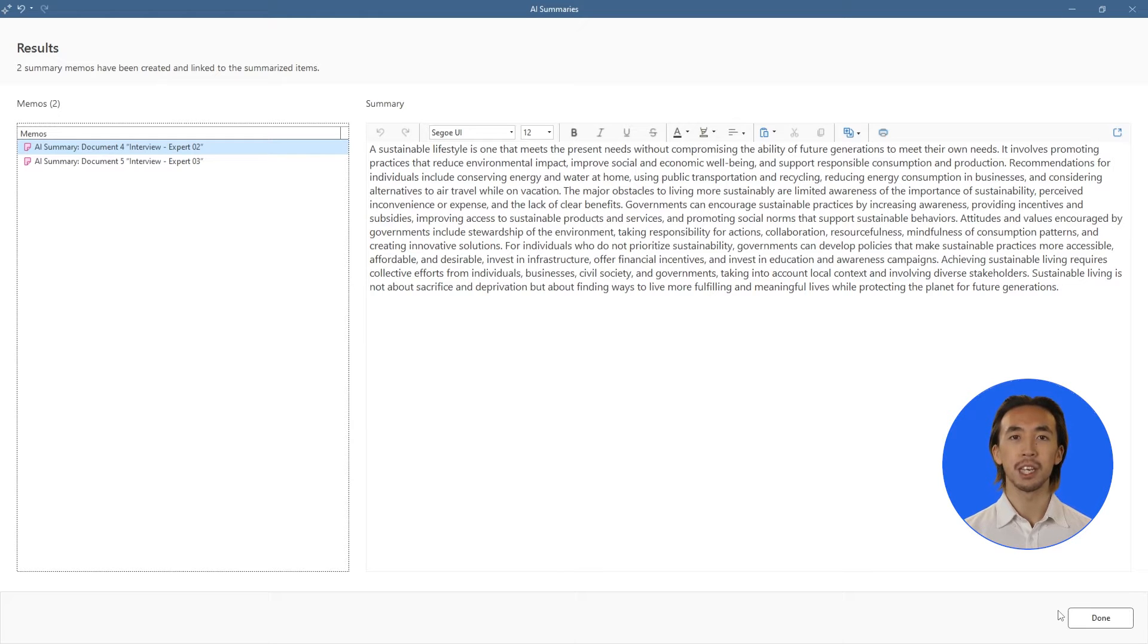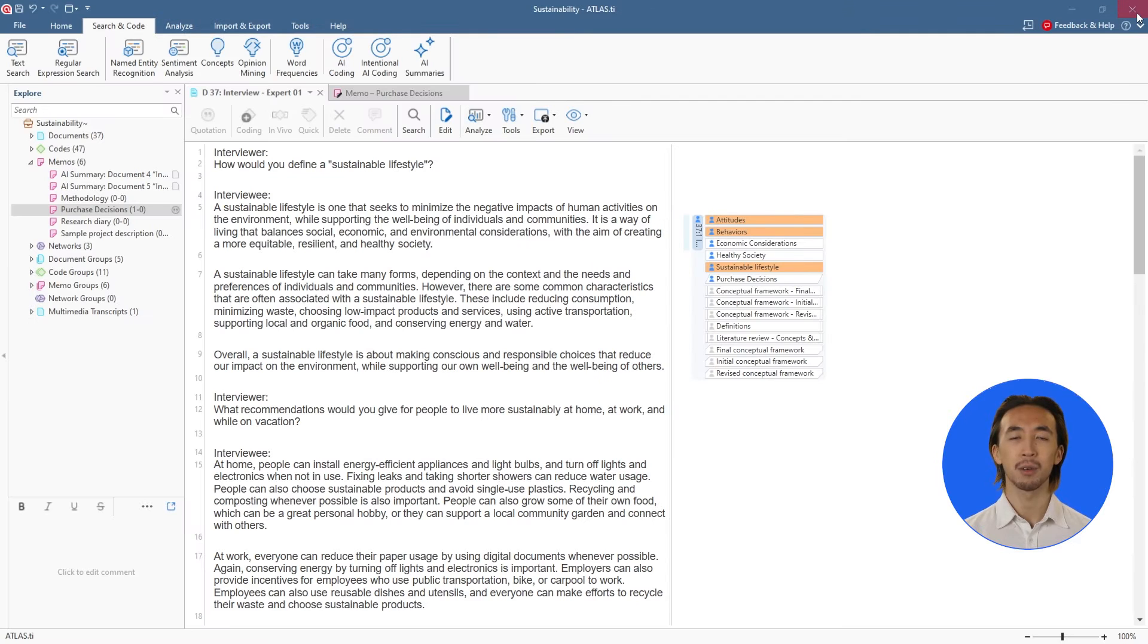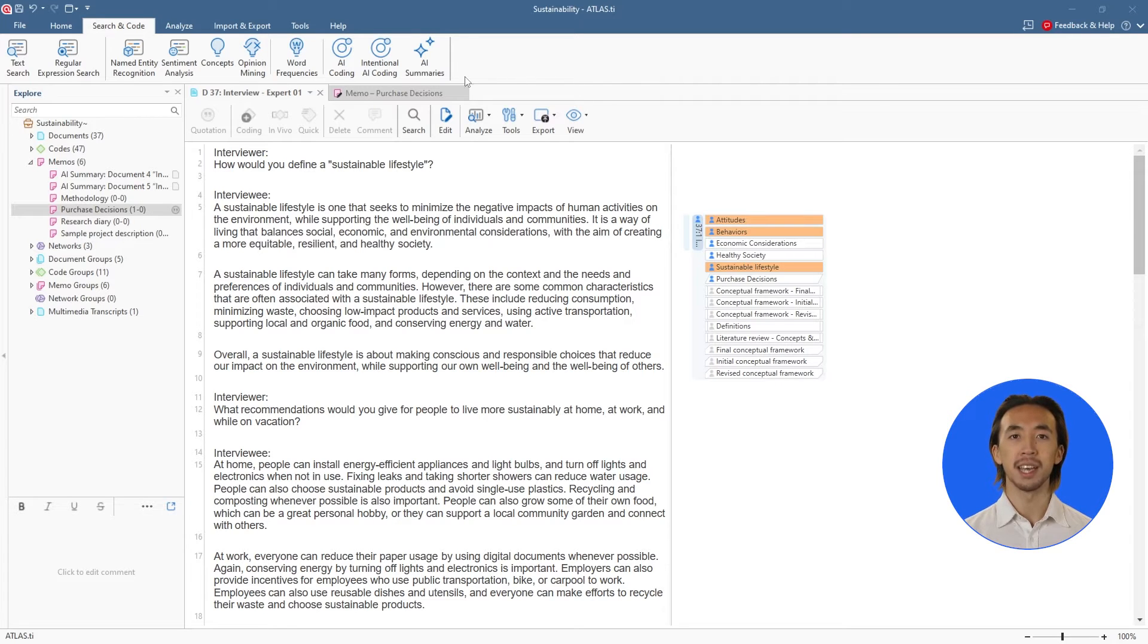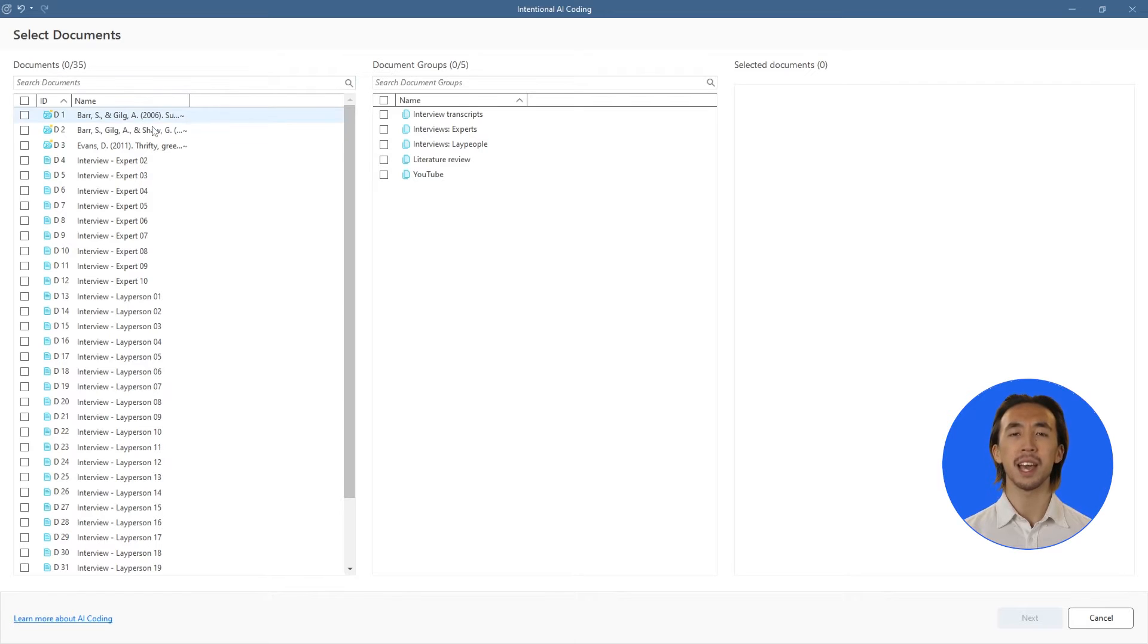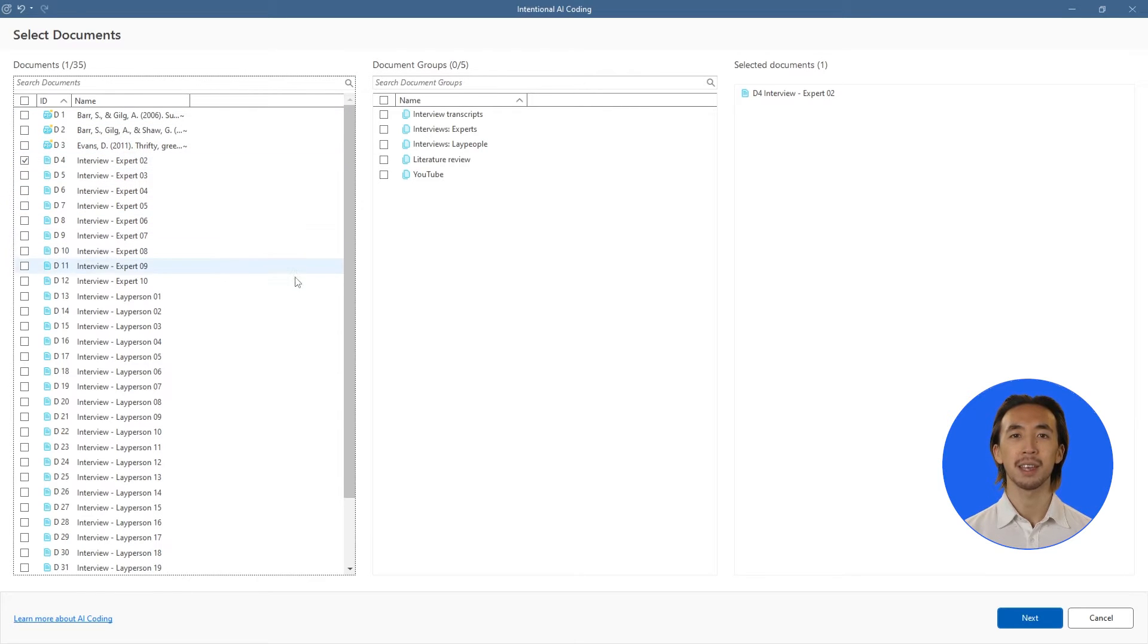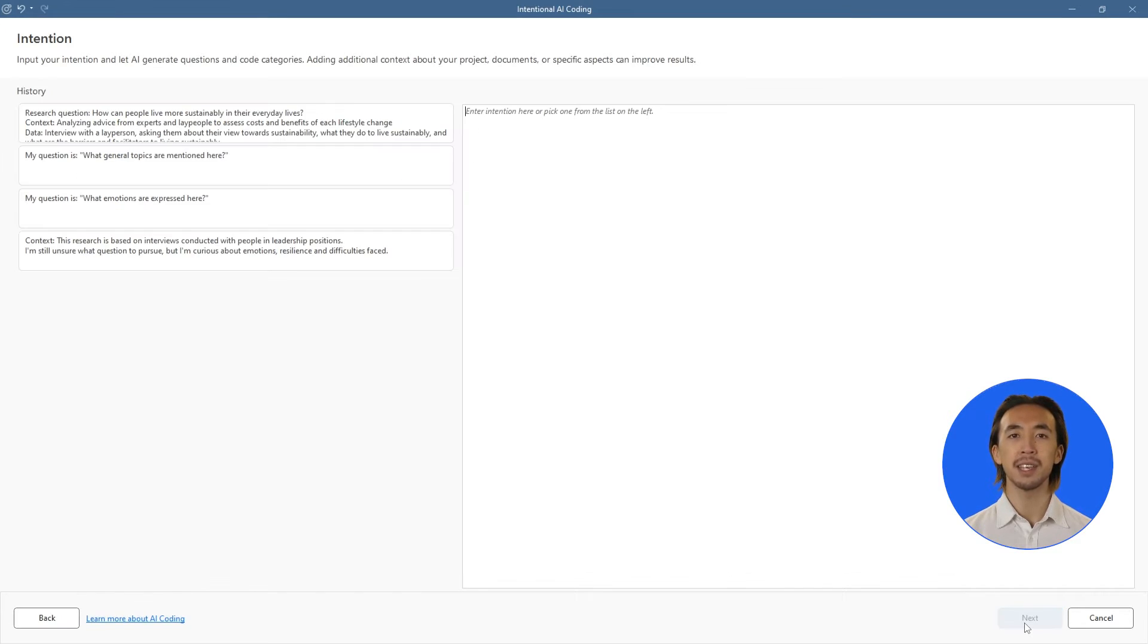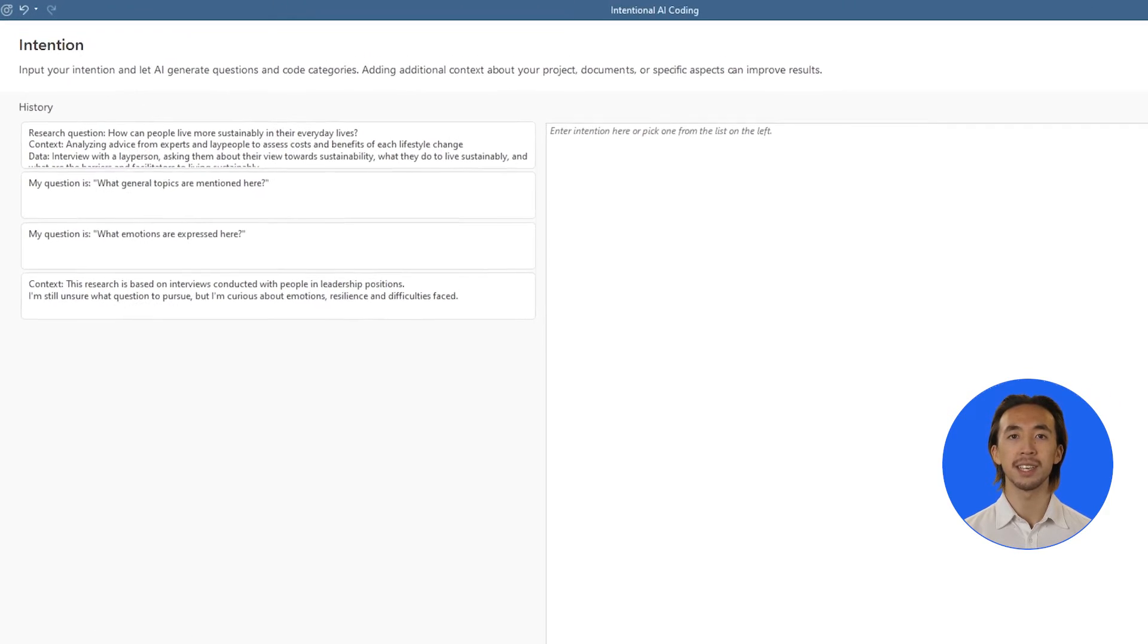We can also let Atlas TI AI automatically code our data for us. Let's open the Intentional AI coding tool. Powered by OpenAI latest GPT algorithms, Intentional AI coding lets us tell Atlas TI about our research questions and data.